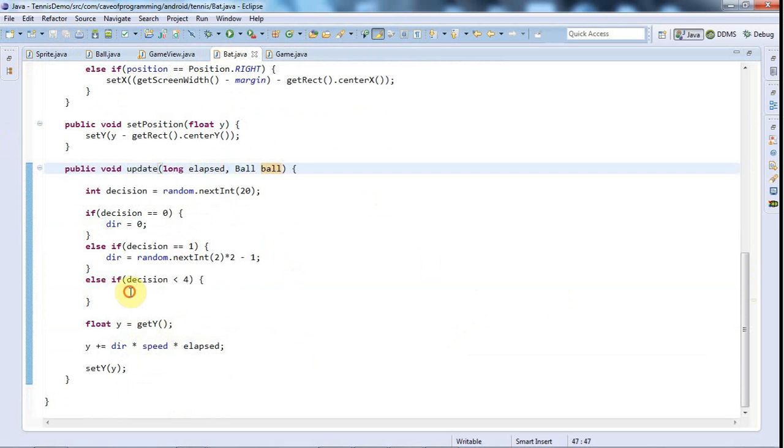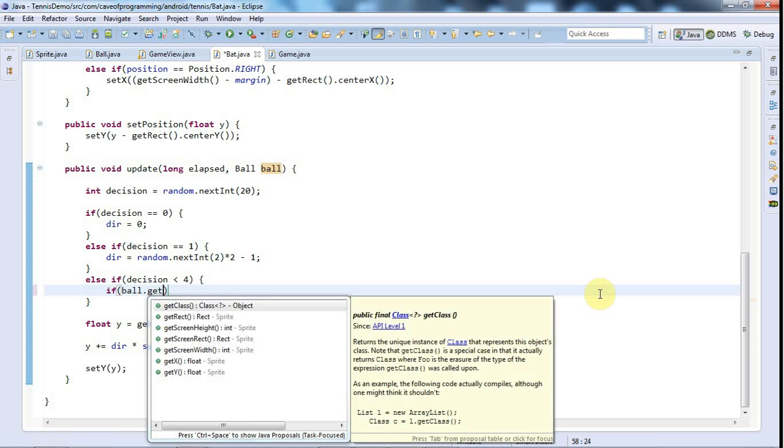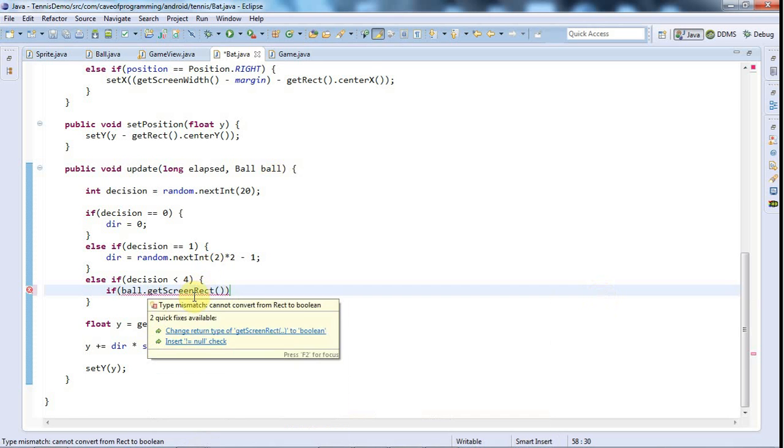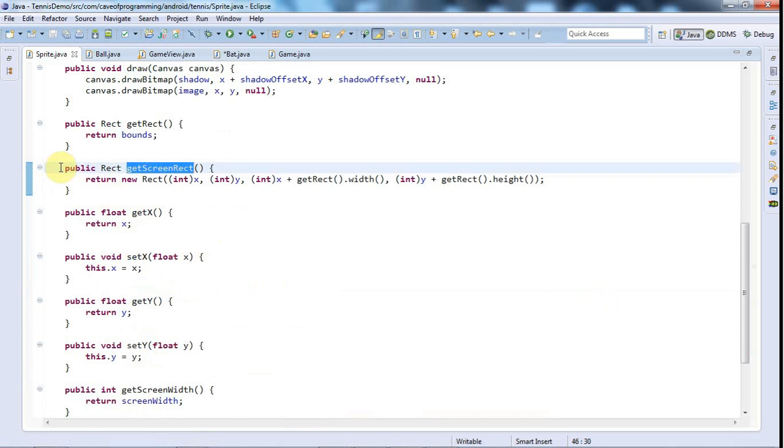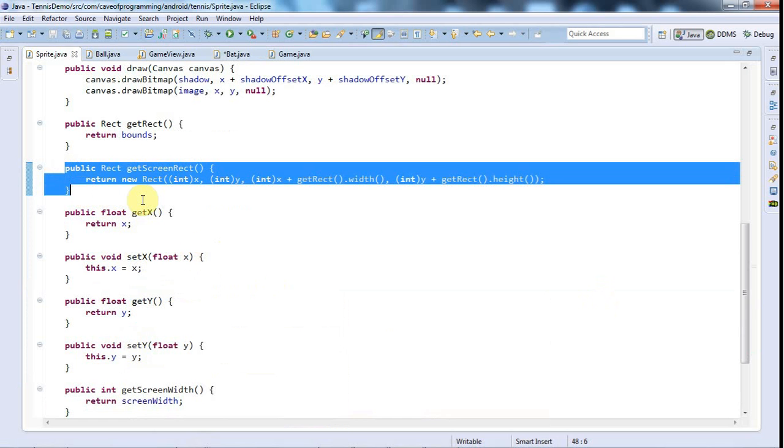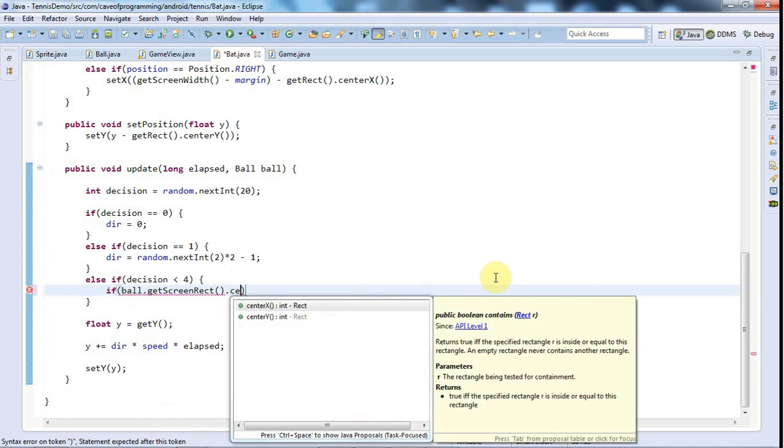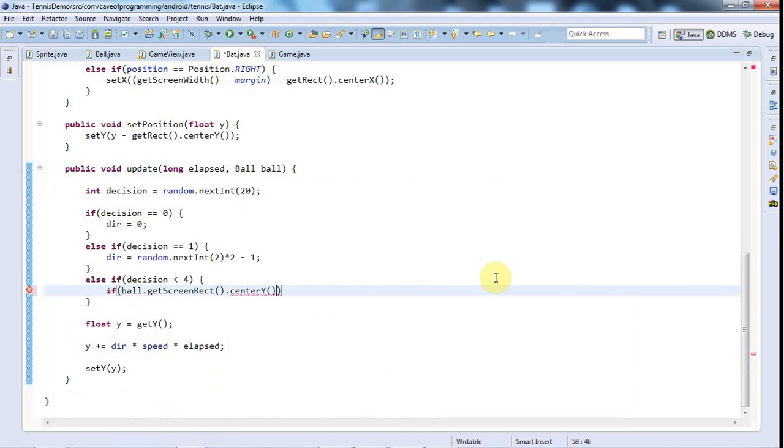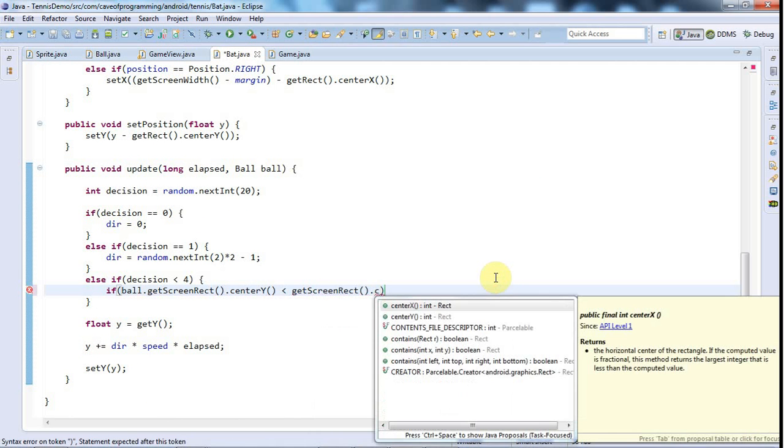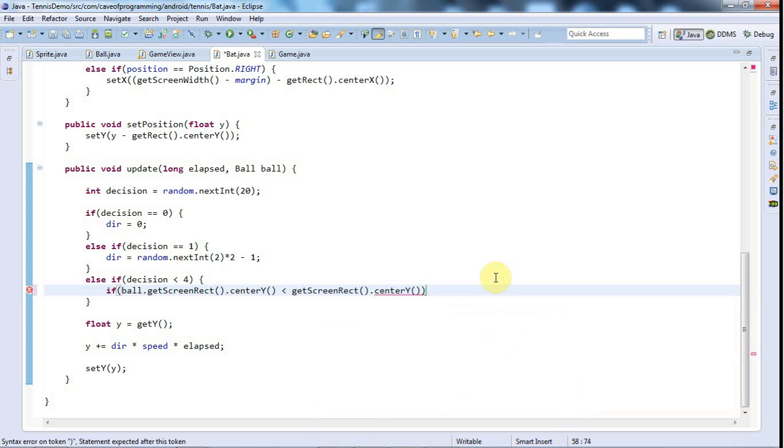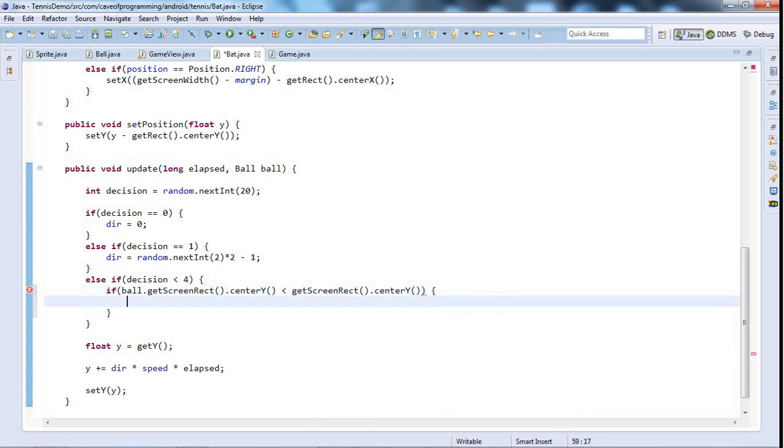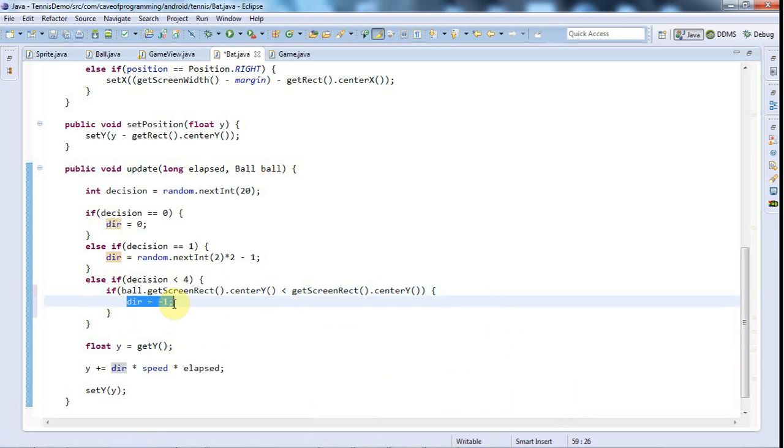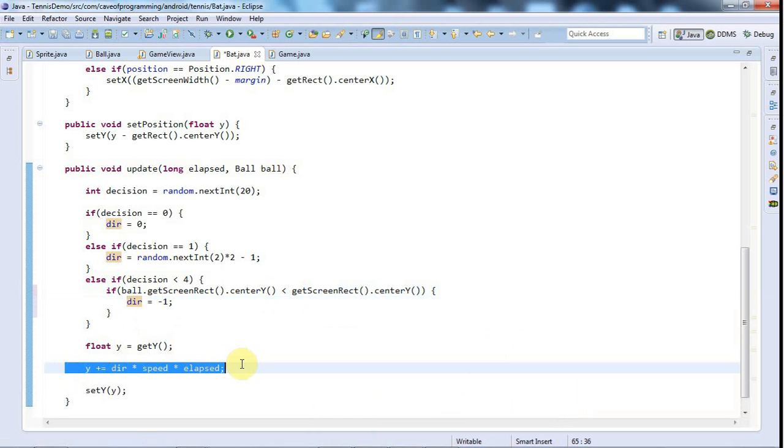Let's add this here to the argument list. I'm going to say if ball.get—now I need to say ball.get screenwrecked, which if we just take a look at that method which we implemented, gets the rectangle that represents the bounding rectangle of the ball actually on the screen. So if ball.get screenwrecked dot center y, the vertical center of the ball, if that's less than get screenwrecked, in other words this dot get screenwrecked dot center y—so if the vertical center of the ball is less than the vertical center of the bat—then let's make the direction minus one. So the center of the ball is less than the center of the bat, so we want to make the direction negative so that we then decrease the y position of the bat.